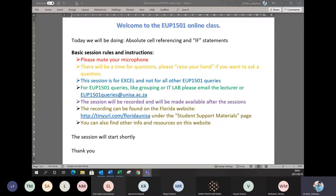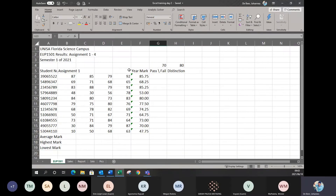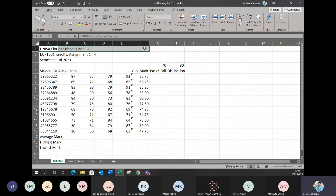Starting off with our Excel file — let me just make it nice and big so you can all see. This is more or less the same file that we had yesterday. I'm just going to quickly go through what we did so you can recap before we start with the new things. So the first step will be doing some editing on the document. The first part will be merging the cells, like we did yesterday.